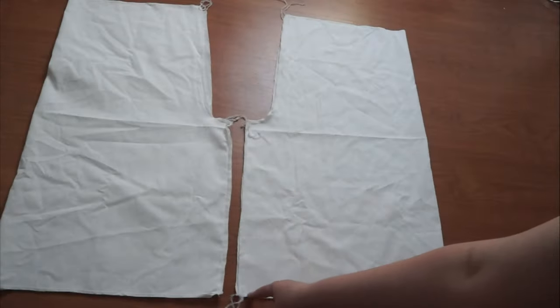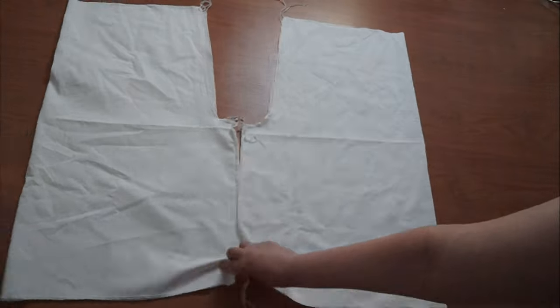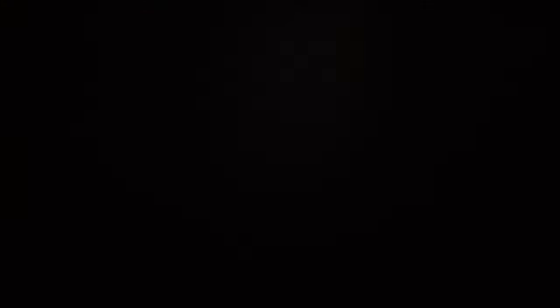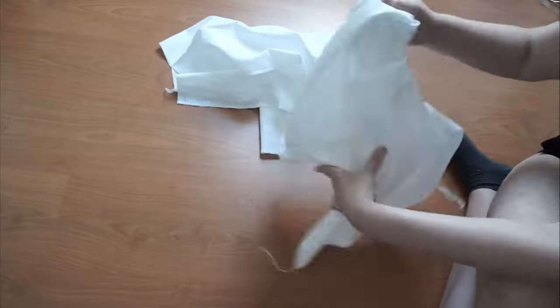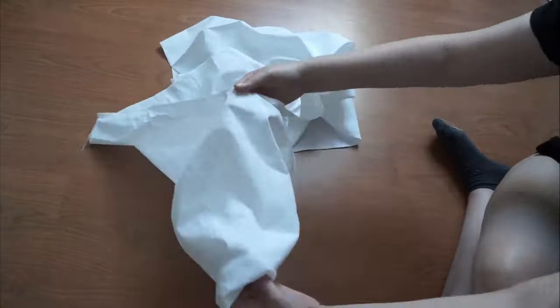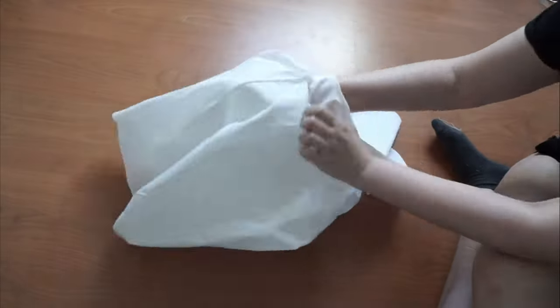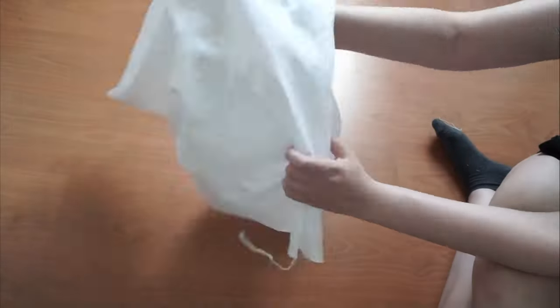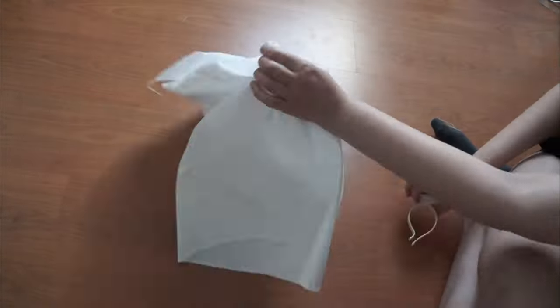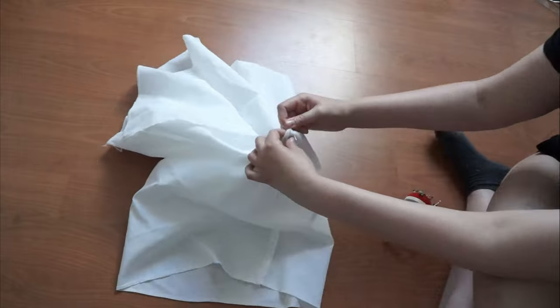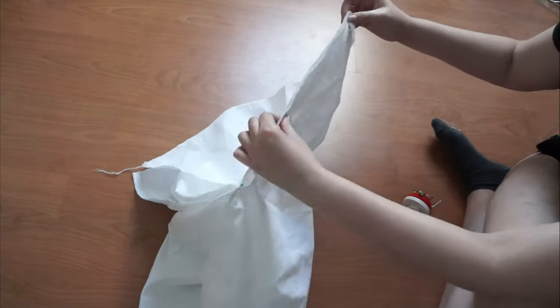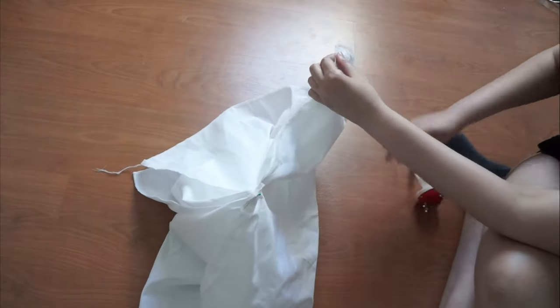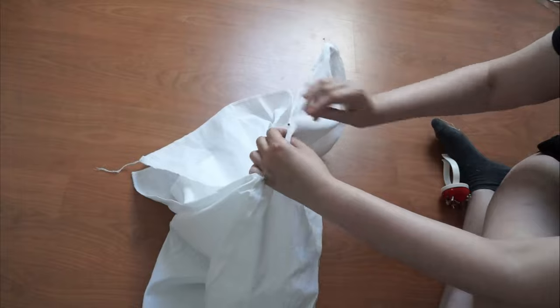Sew the sides making sure you are sewing a left and a right leg. Take one of the legs and put it inside out. Put the right side leg inside the wrong side one. Make sure that the front is matching the front and the back is matching the back. Sew it.